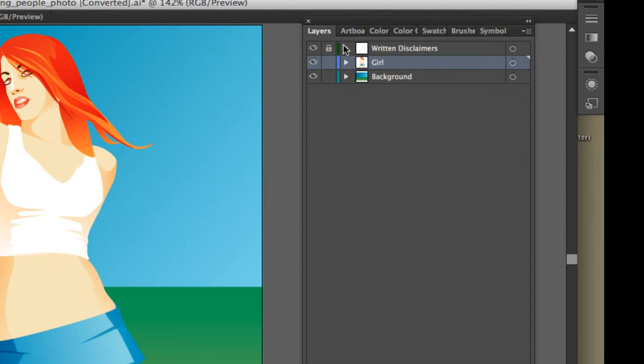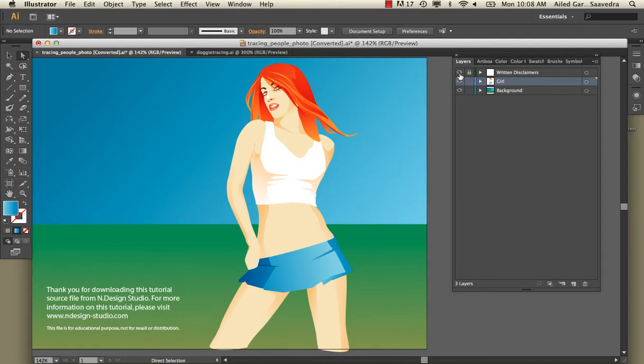You'll notice we have a layer called Written Disclaimers, and we have this option to turn layers on and off. Layers are like stacked pieces of paper — if you were to cut out a tree from one piece of construction paper and a sun from another, picture all those pieces stacked on top of each other to build a scene. I'm going to turn it off just so you can see that is this layer here.